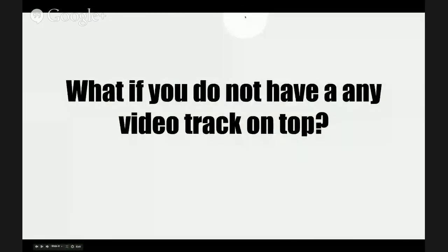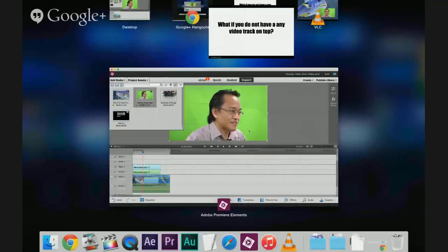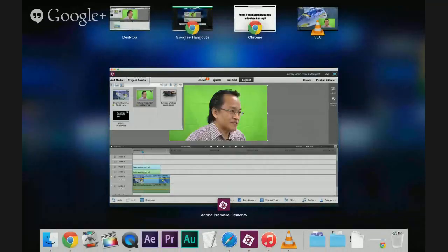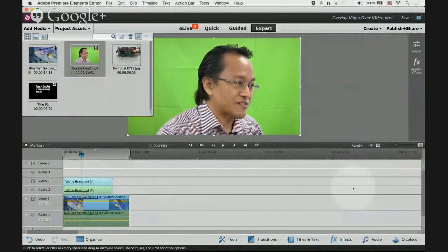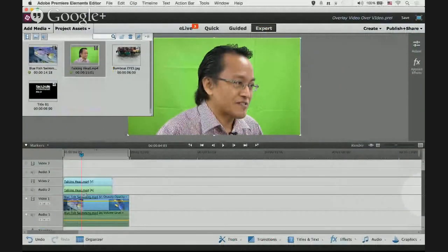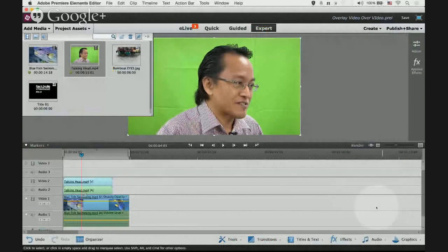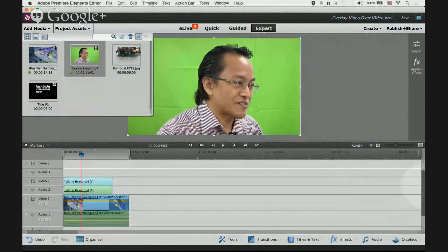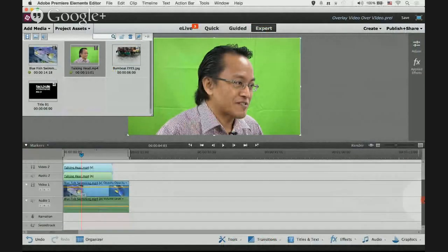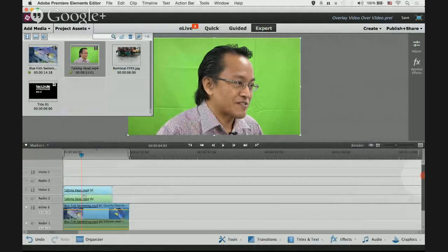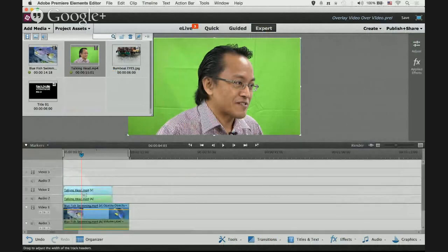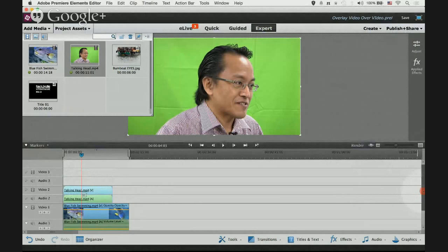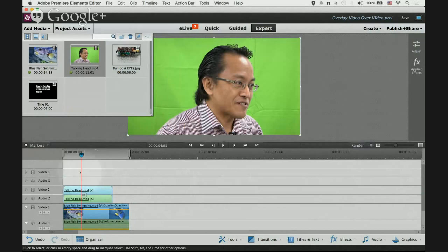This is a common question: what if you do not have a video track on top? This happens to some of your Premiere Elements. If you can't see a video track on top, you have to go to the right hand side scroll bar and scroll upwards. As you can see I have more video tracks on top. I have video 3.